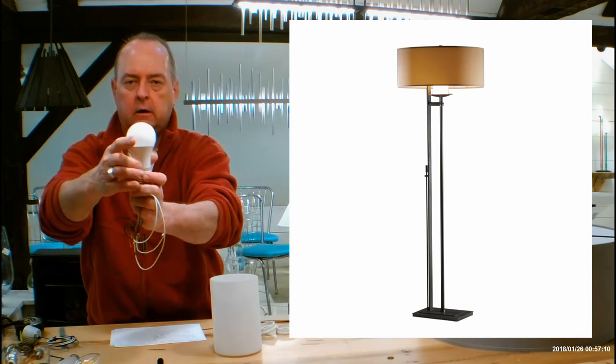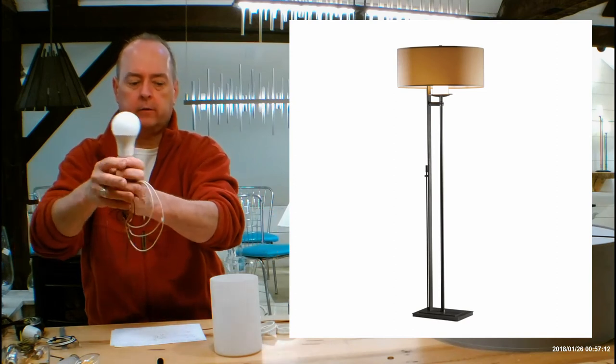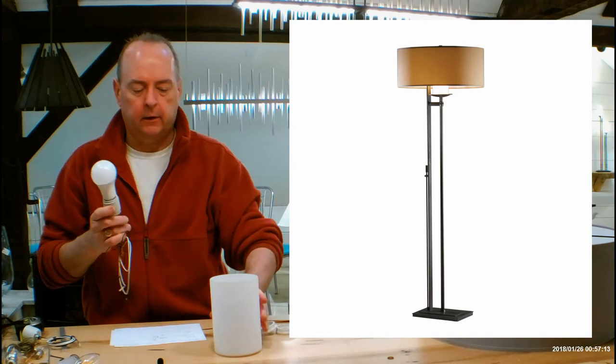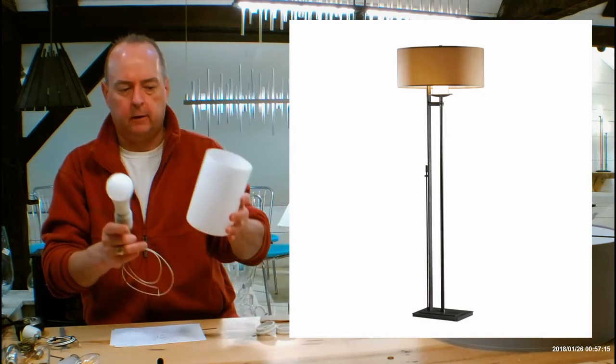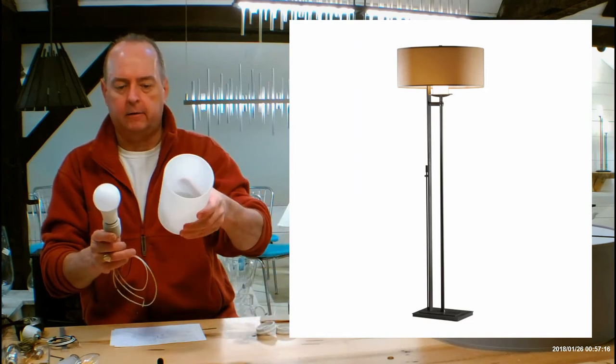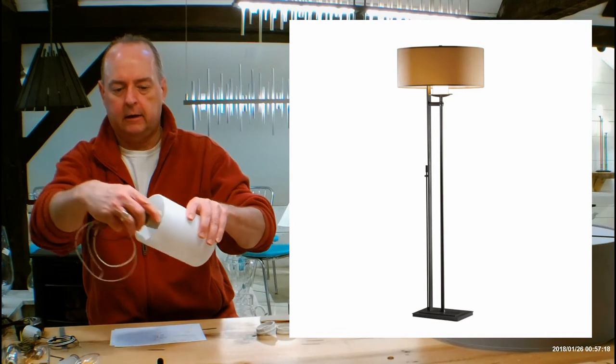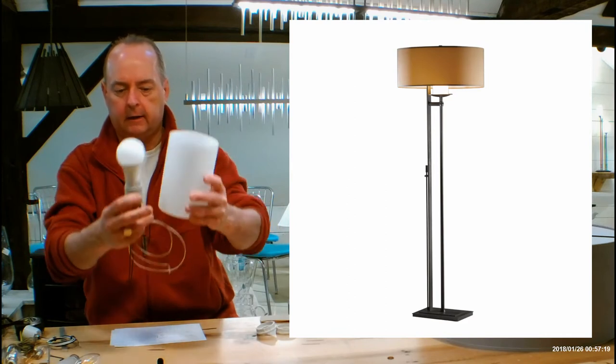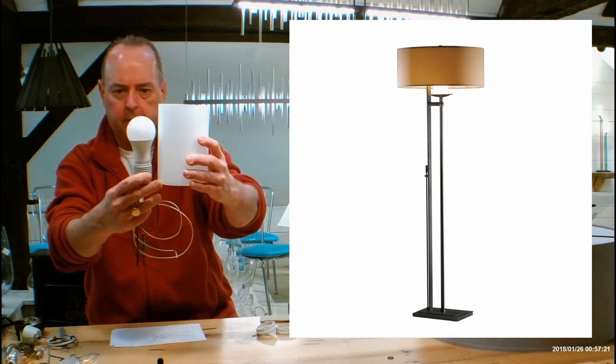So this is going to be able to take an A19 bulb. This is an A19. It also can take an A21, which is a little bit bigger. The only limitation for an LED is going to be, can it get into this glass? And this is going to be easily able to get into the glass.